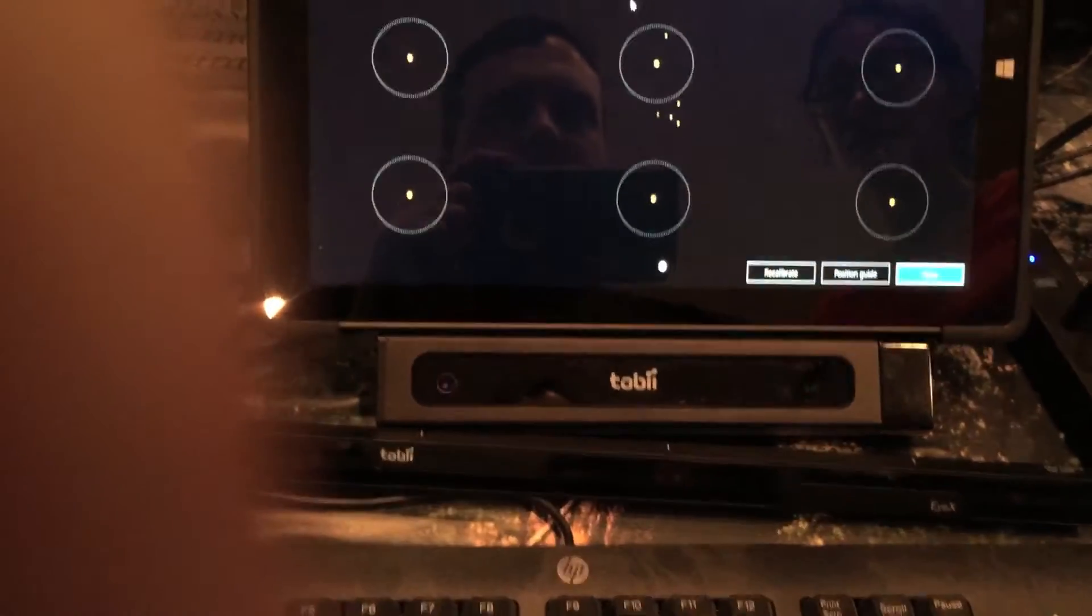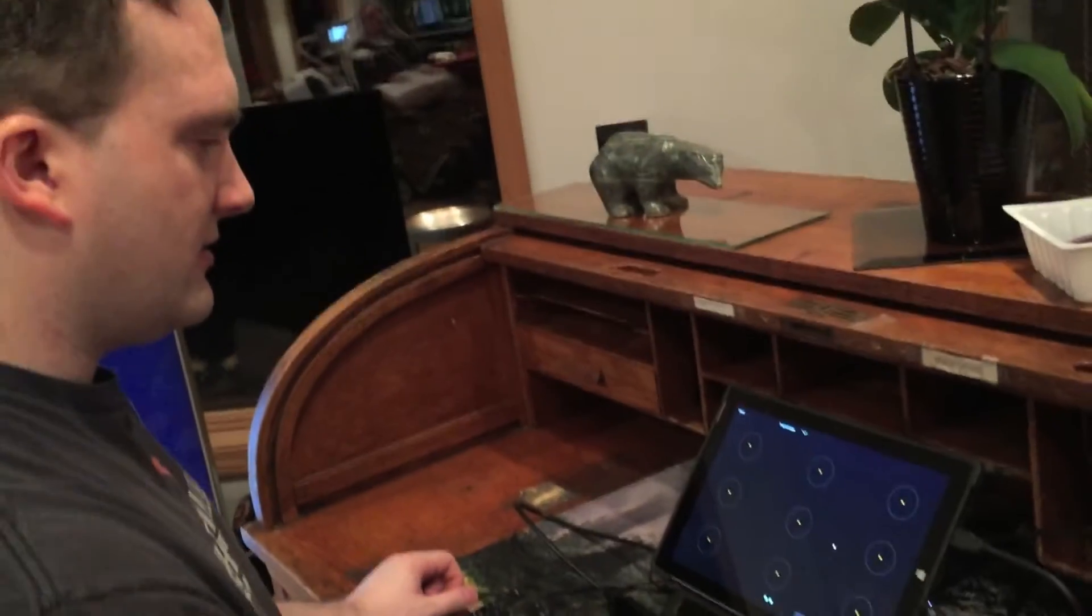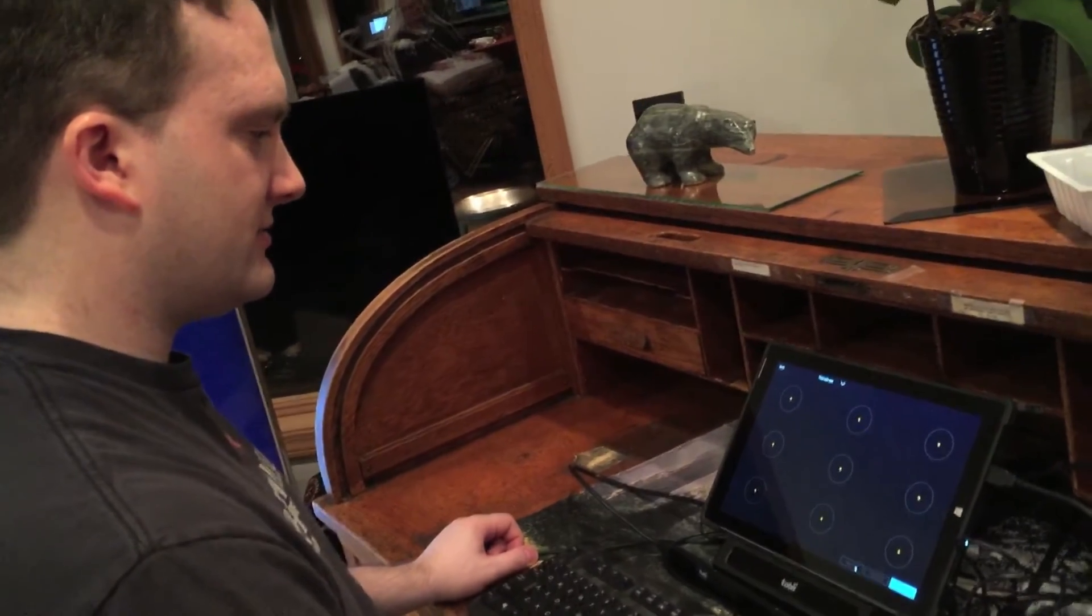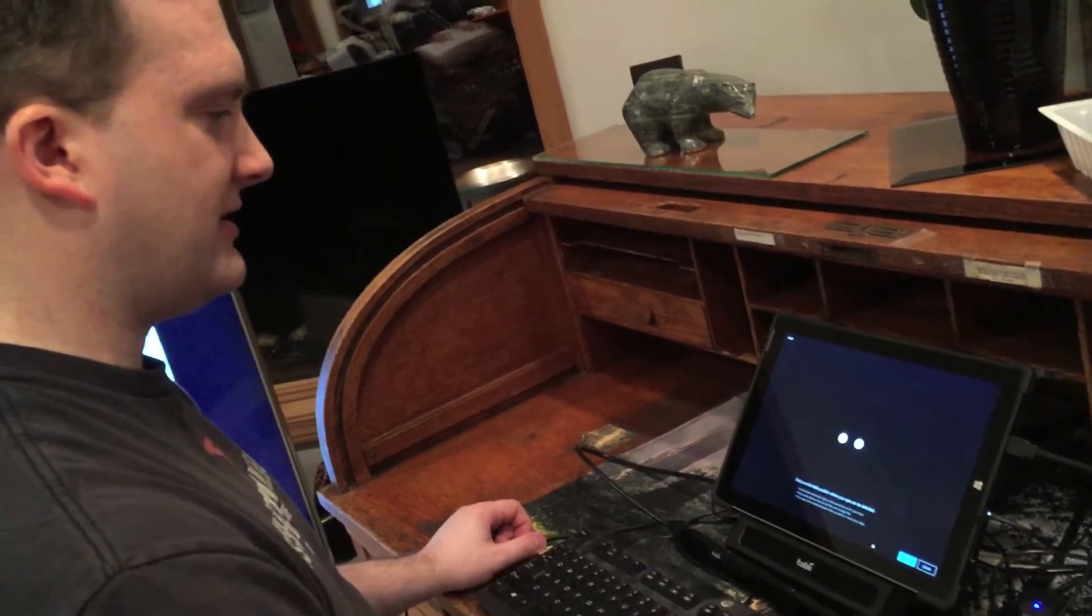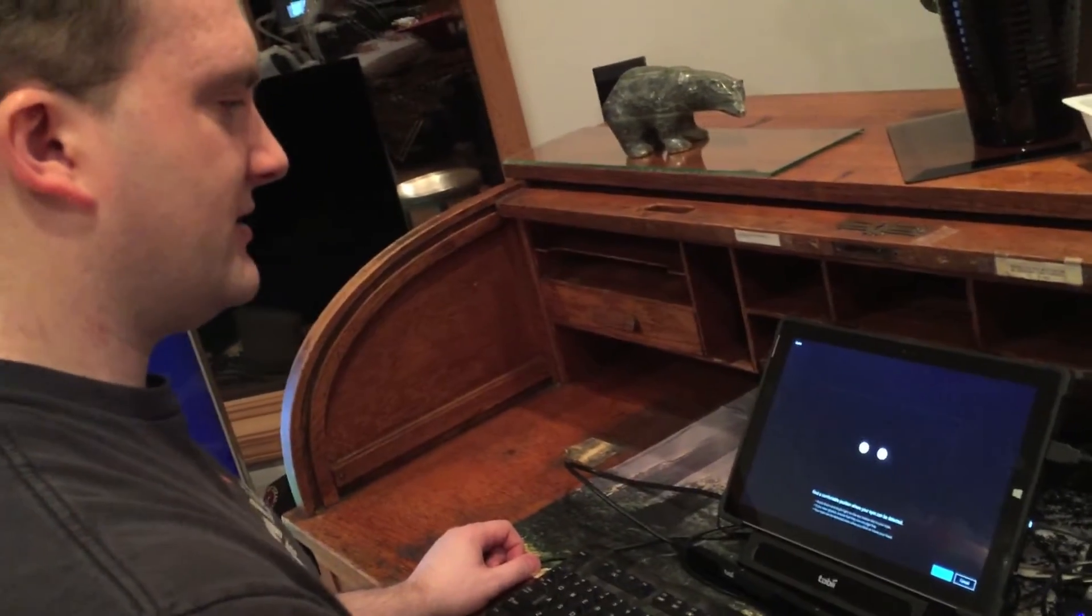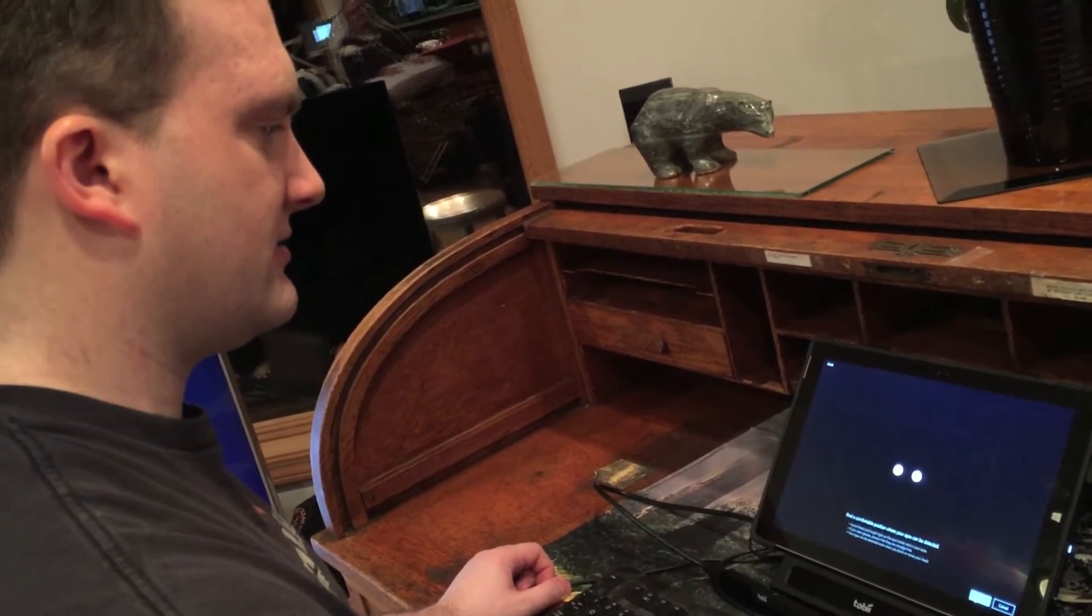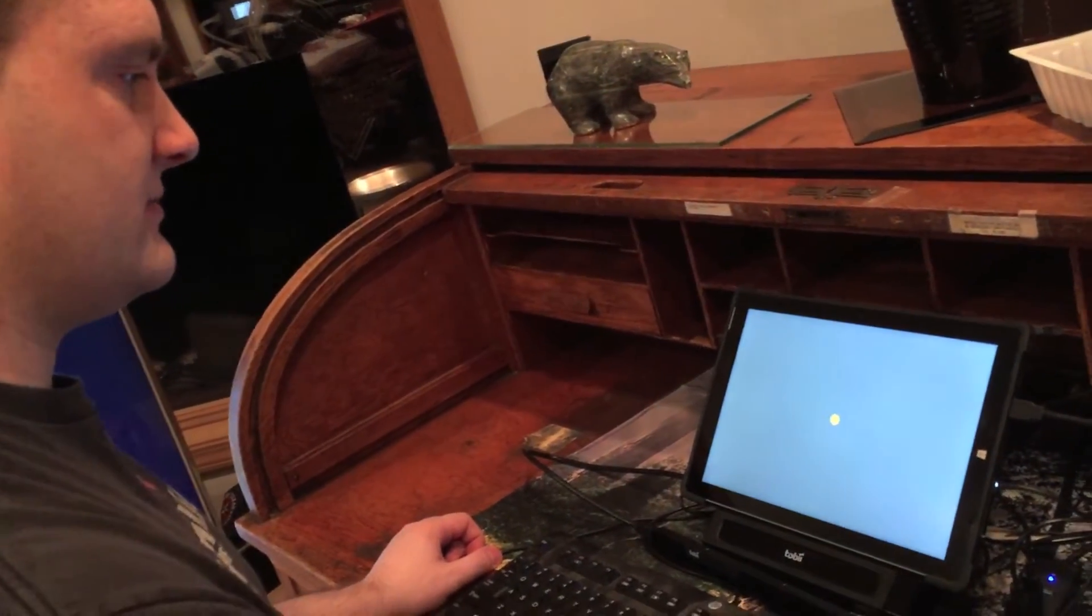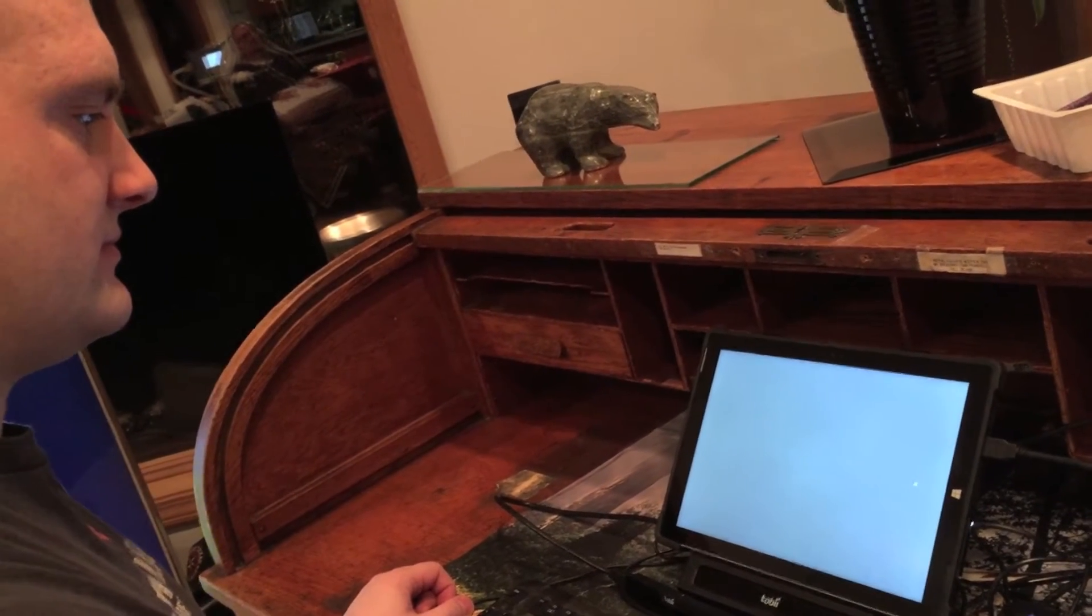So here, let's do the calibration for the PCI. Now, what we'll do is click recalibrate. I'm pretty much smack dab in the middle of the track box. I've got both eyes visible, and they're both pretty stable, so we'll click next. I'll follow the dot with my eyes. Alright.